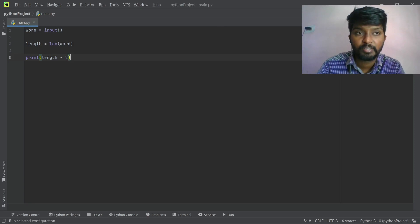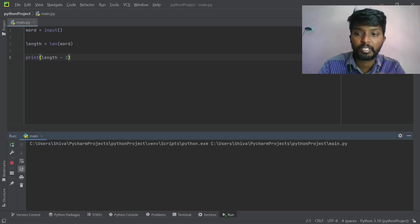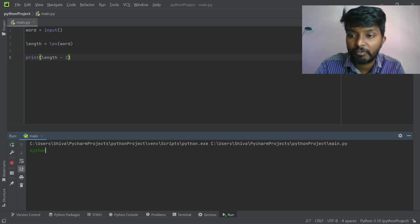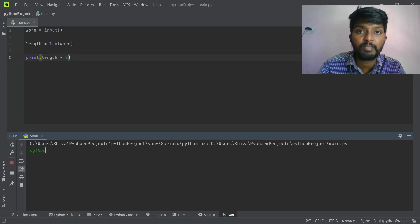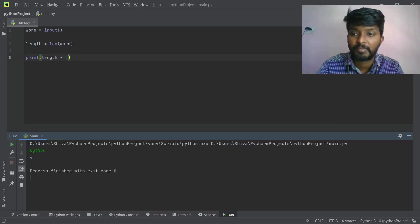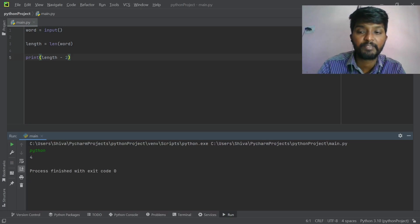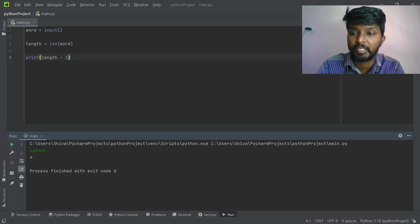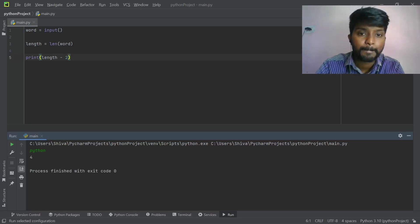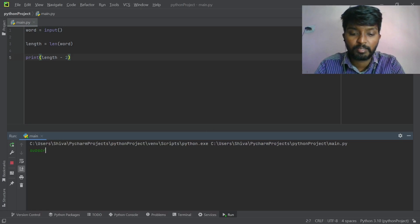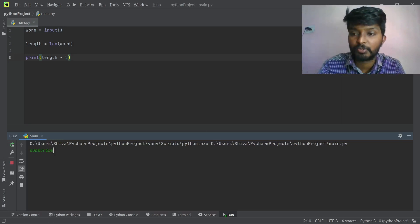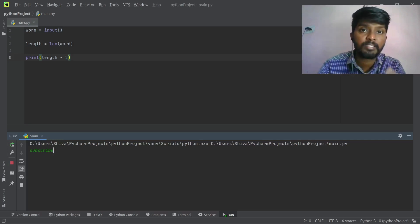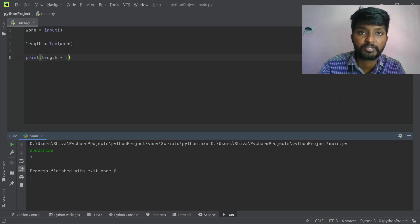Now we run the program. We have input. In 'Python', there are 6 characters. With 6 characters, we have 4 as output — because the 1st and last characters are excluded, that's 2 characters removed. So 6 minus 2 gives 4. That's our output.